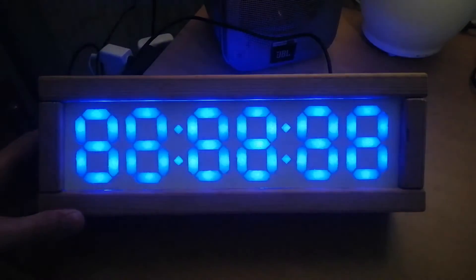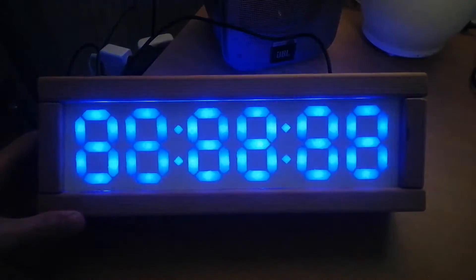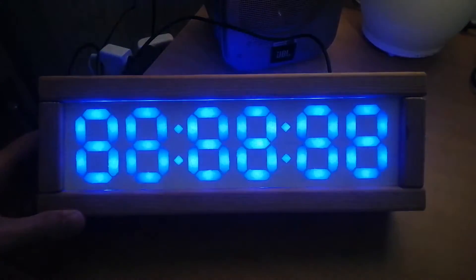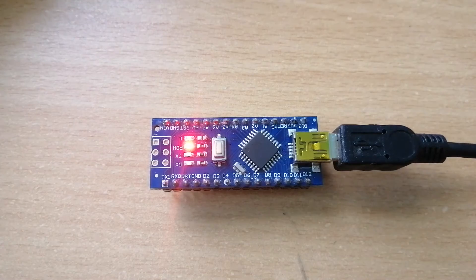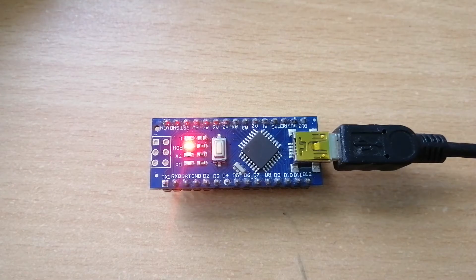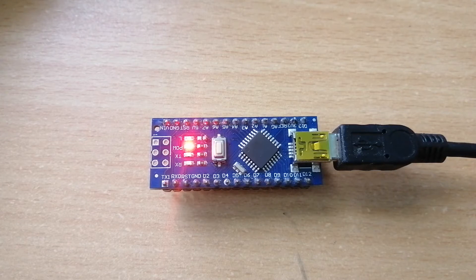If we take a look at the display, we can see it has 42 individual segments. If we want to control all of these, we can't use the direct Arduino pins because we don't have enough, so we are going to use some shift registers.